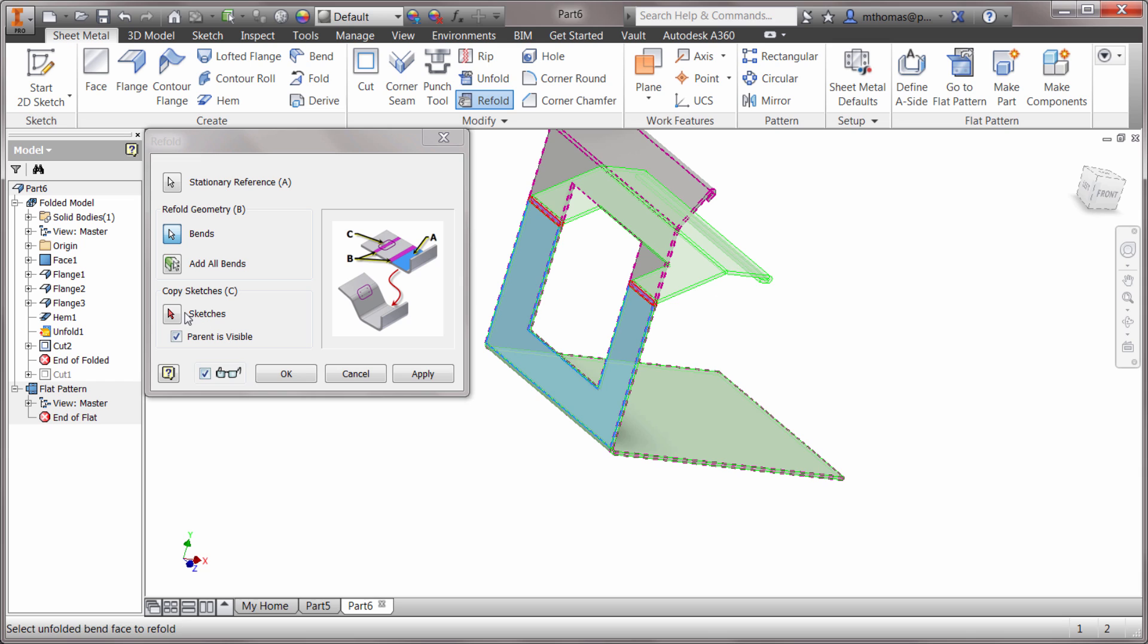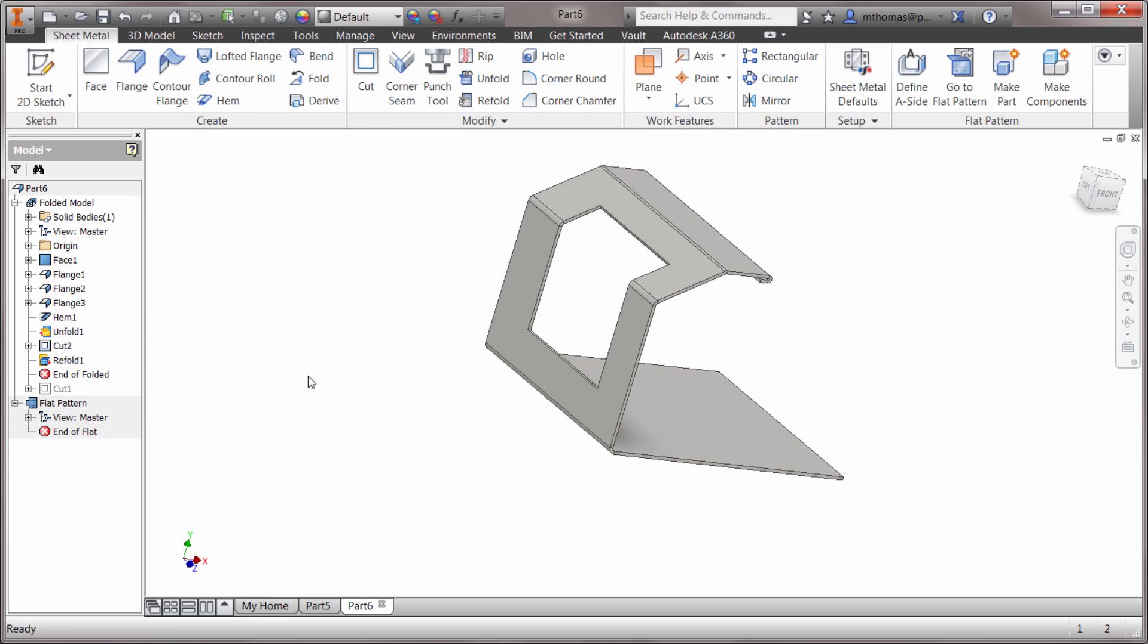Notice I could actually bend some sketches in there as well if I want to lay some sketches, but this is good for this. I can click OK and now that cut is being made part of that because there is an unfold feature and a refold feature.